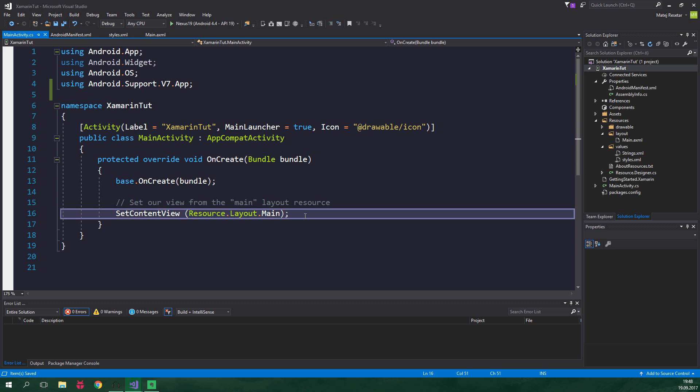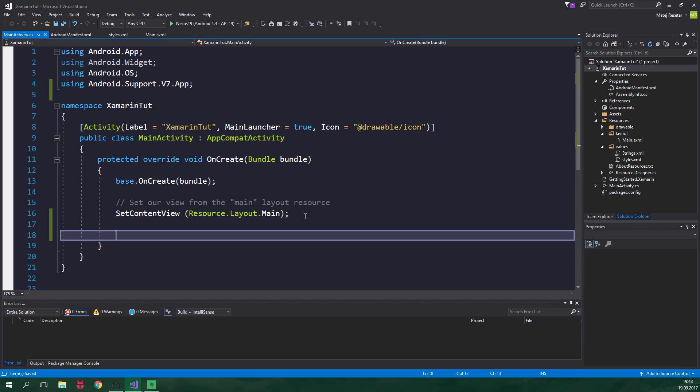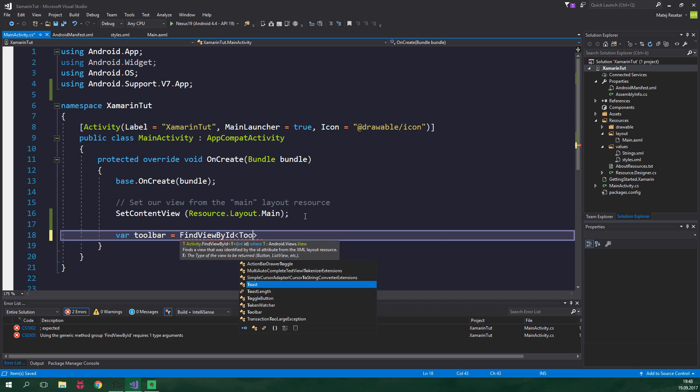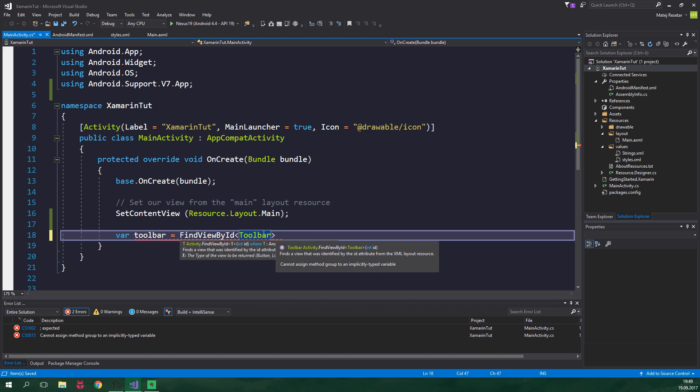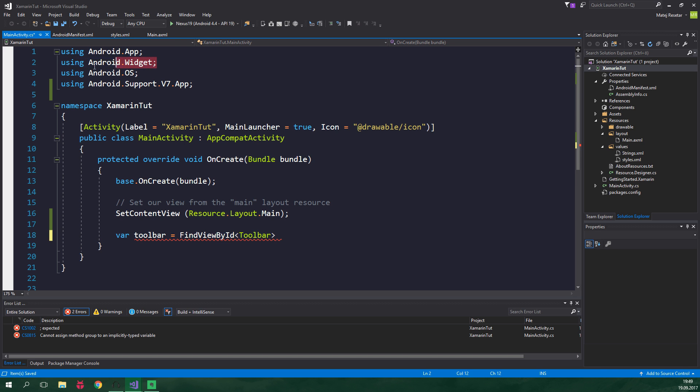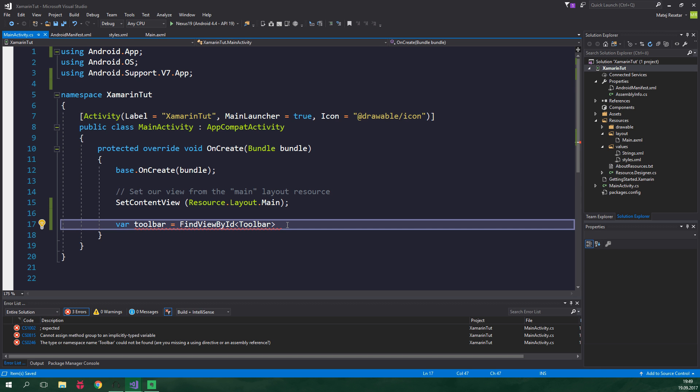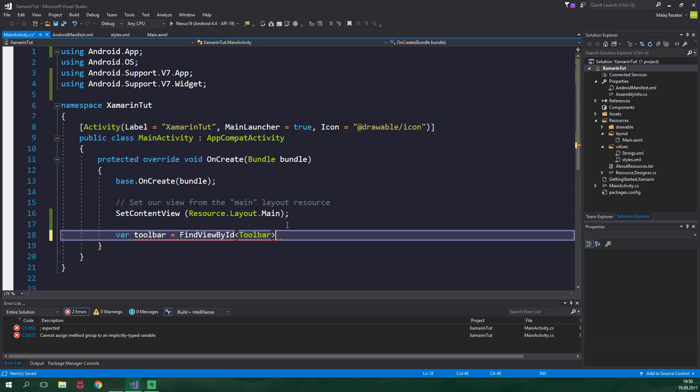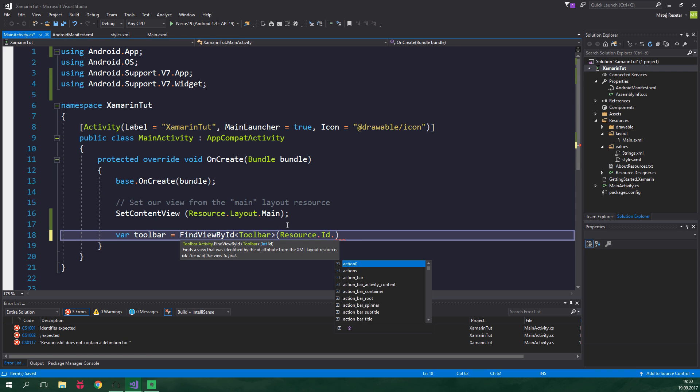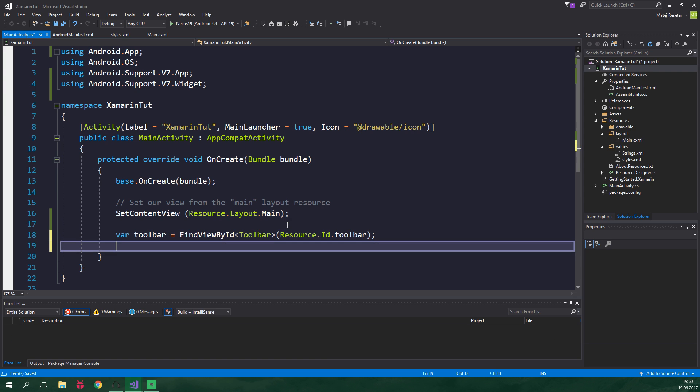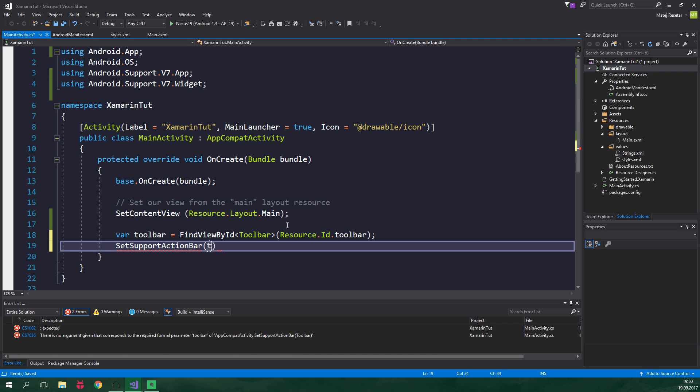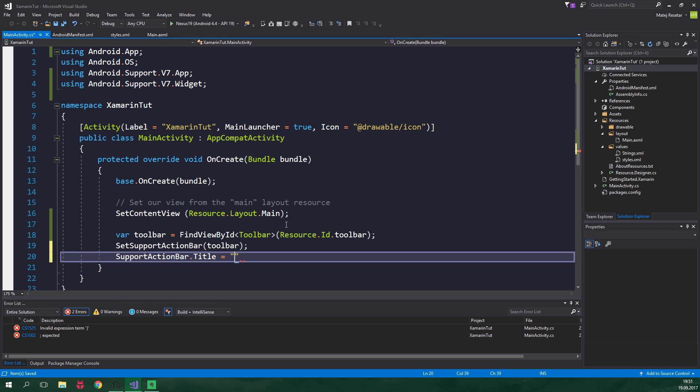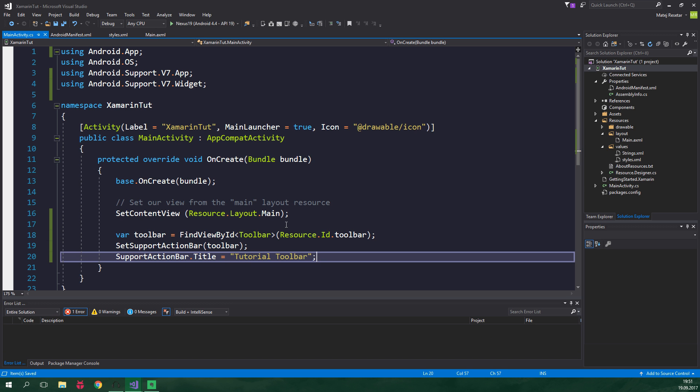Now in the onCreate method, we want to obtain a toolbar from our layout. We create a variable toolbar equal to FindViewById. The type of the view is toolbar, but currently we're using a toolbar from android.widget namespace. We want to be using the one from android.support.v7.widget namespace. So let's delete this using statement, press control dot again, and use android.support.v7.widget. The id of the toolbar is Resource.Id.toolbar. Now we set this toolbar to be a support action bar, SetSupportActionBar to this toolbar. We also manually set the title, SupportActionBar.Title equal to tutorial toolbar. Awesome!